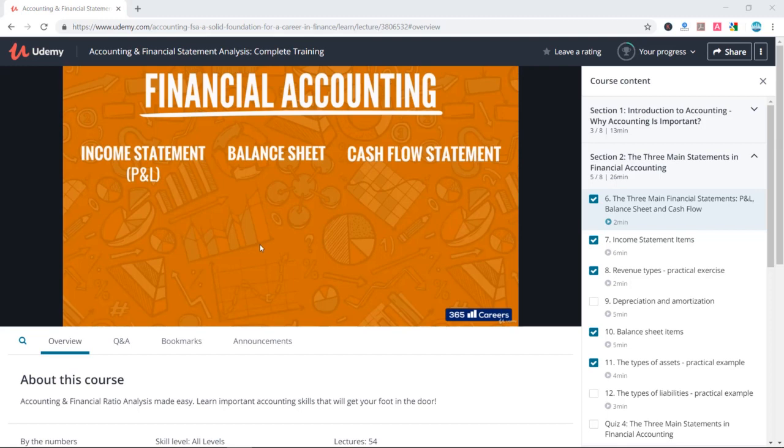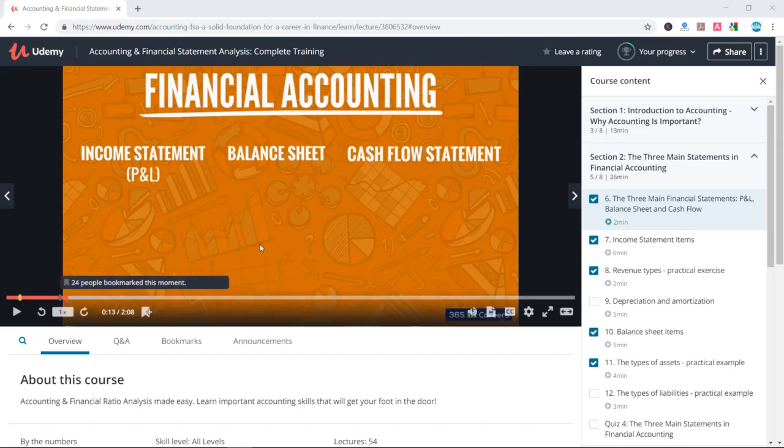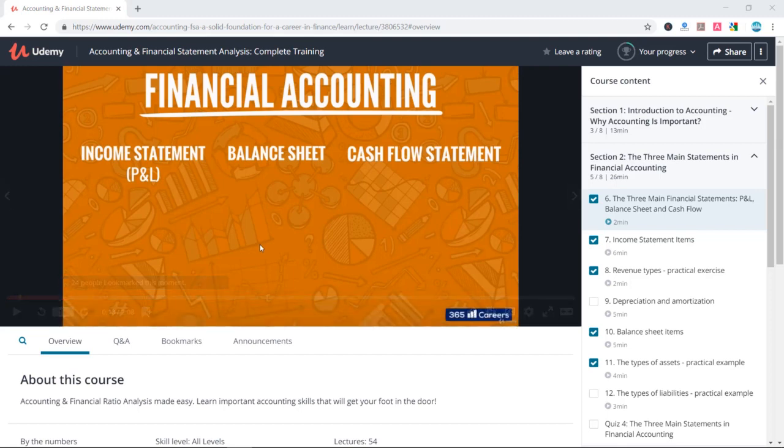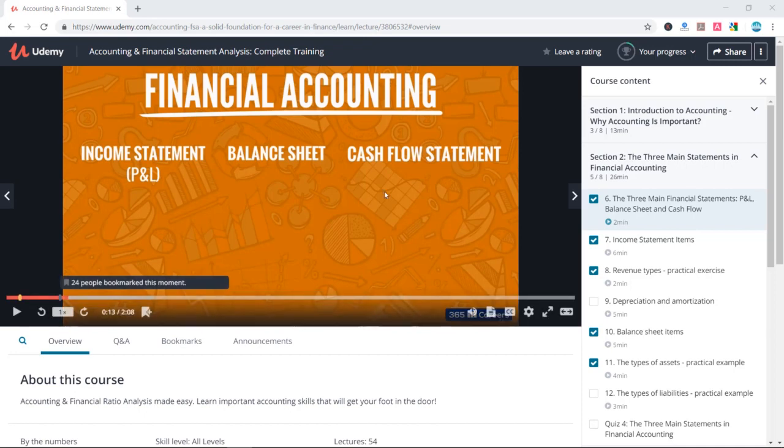Welcome back! In this lesson, we will talk about the main income statement items.